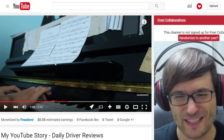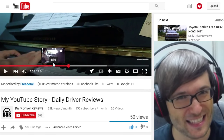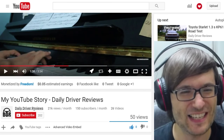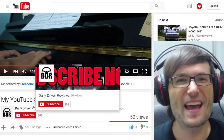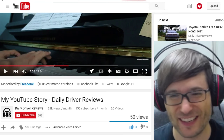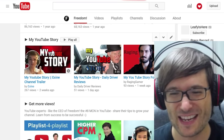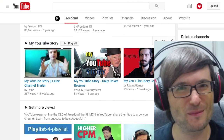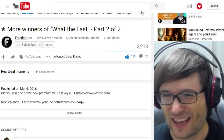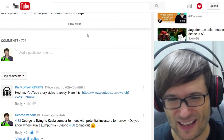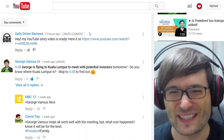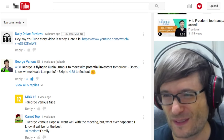So if you're interested to learn more about this particular story, head on over to Daily Driver Reviews and you can find his channel link right on the Freedom Central page. Just go to the My YouTube Story playlist. And thank you for sharing your story, Daily Driver Reviews.